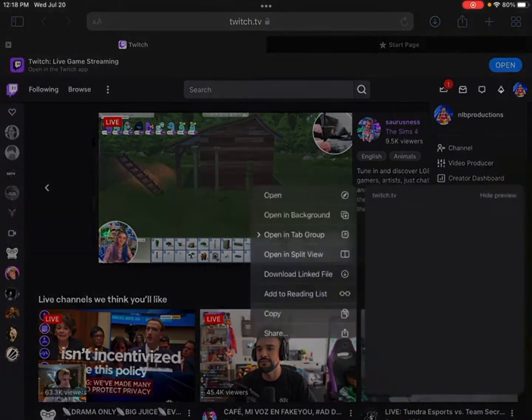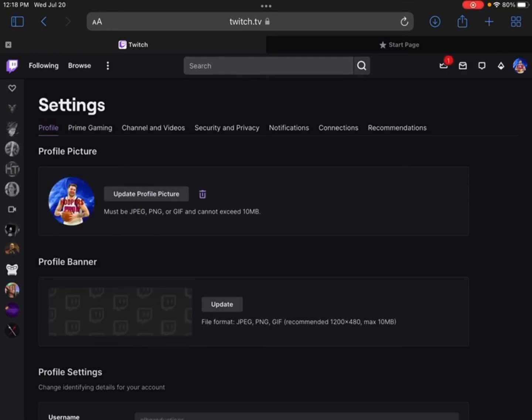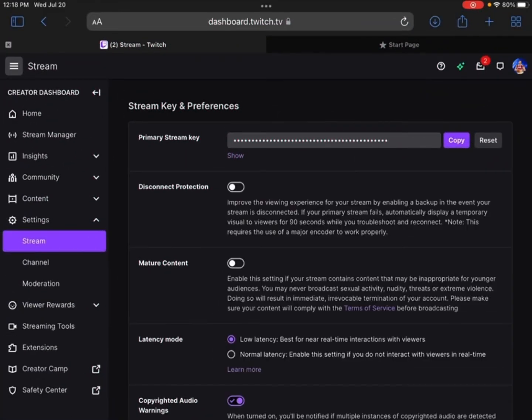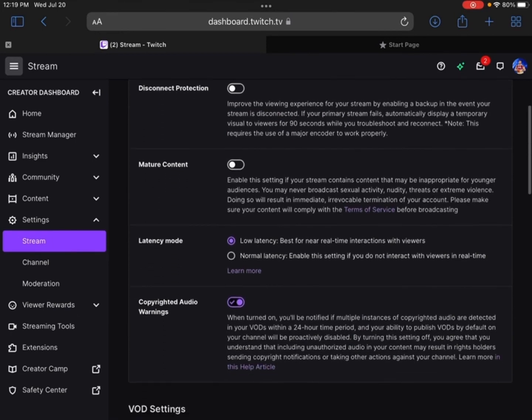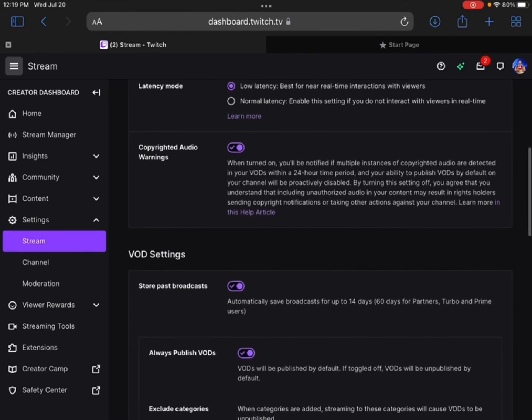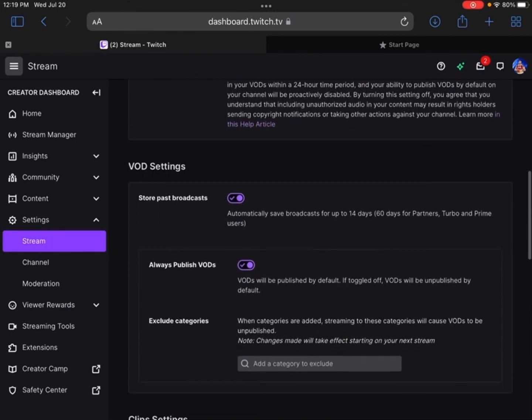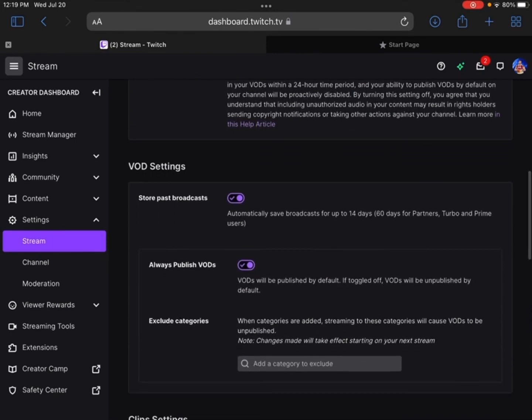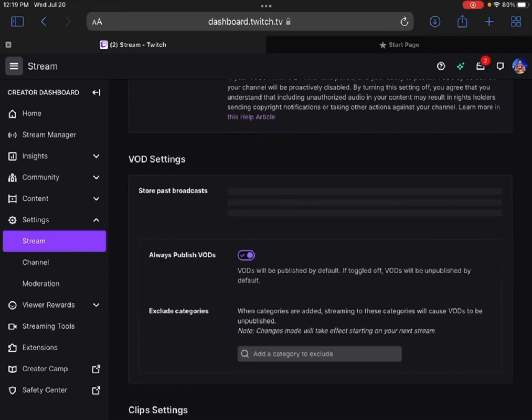Then you go down and go to VOD Settings and you turn on—I already have it on obviously—but you turn on Store Past Broadcasts.